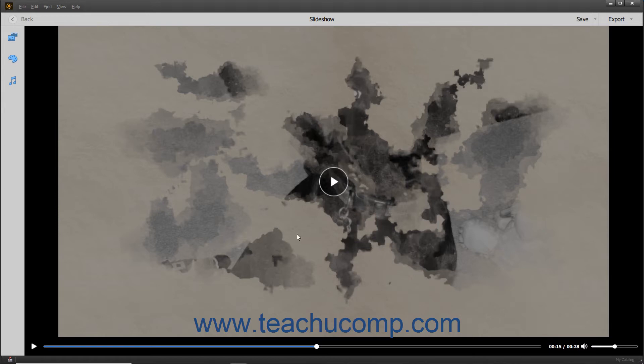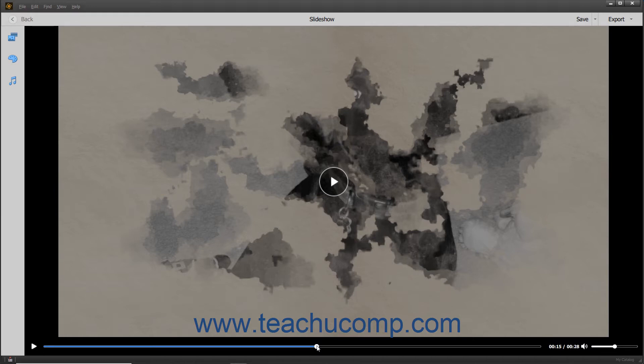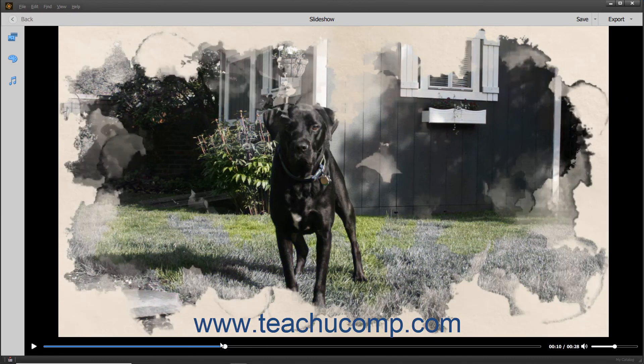The playback scrubber and volume setting in the bottom toolbar lets you control the slideshow playback and volume. You can click and drag the small dot within the slideshow timeline scrubber to rewind or fast-forward the slideshow.